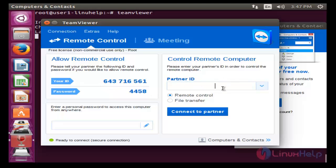If you want to communicate with your partner, you can enter your partner's ID and press Connect to pair. Your TeamViewer will work fine. Thank you for watching.